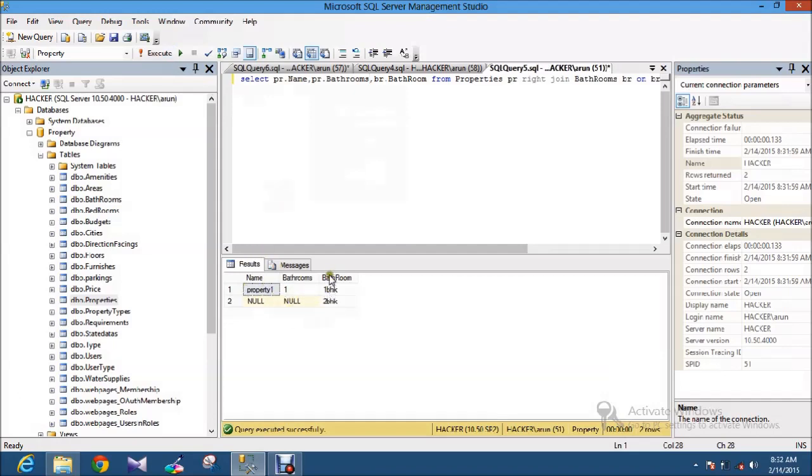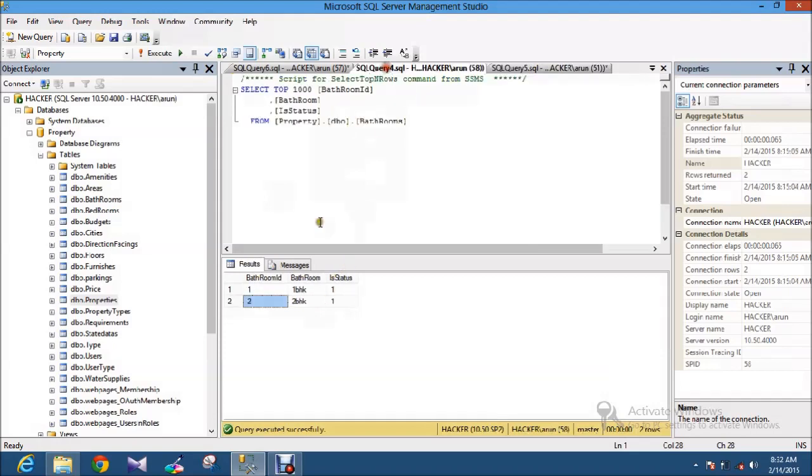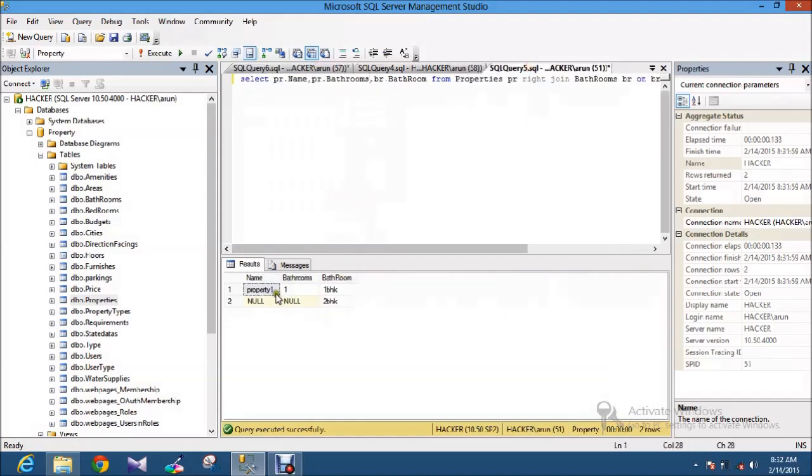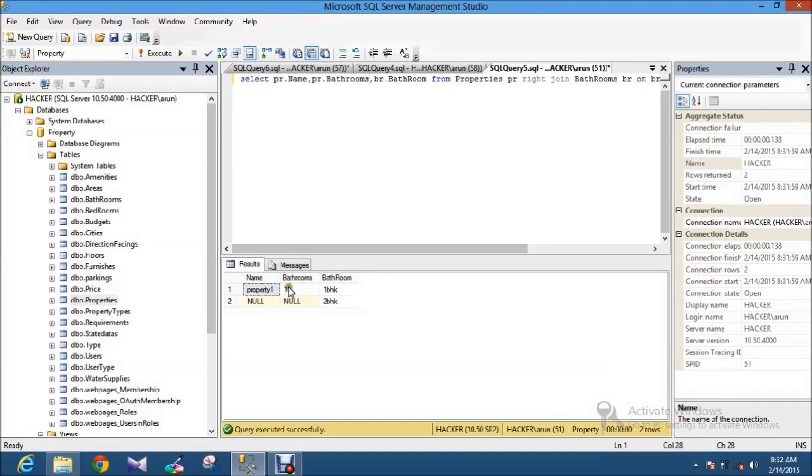Now you will see the difference. It retrieves all the data from table 2. I have the records like 1BHK and 2BHK. And it joins the table which has the matched records and it throws the null on the first table. Now you got it I think.